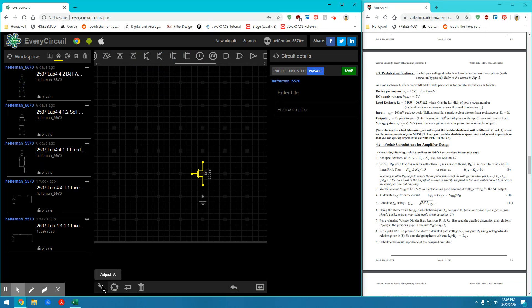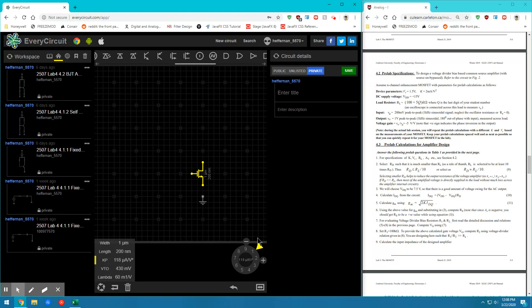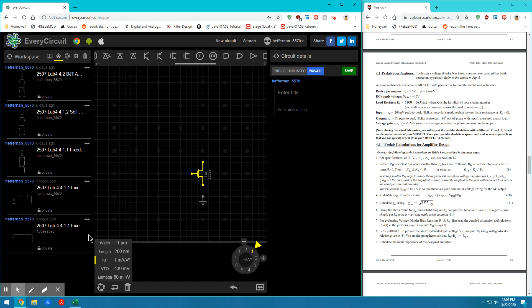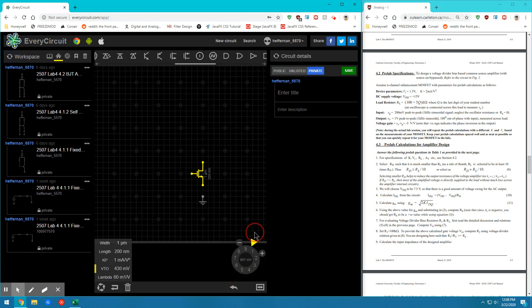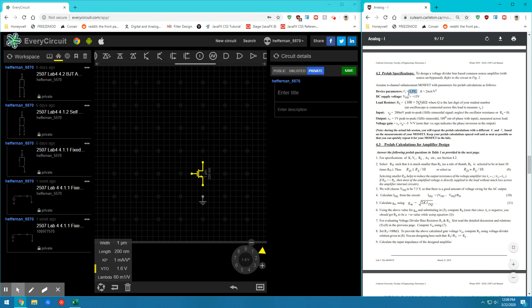And we'll go straight into the Adjust menu and we'll find the KP value, which in our case is the K value. So we'll switch that to 2 milliamps. In my case, I'm going to switch it to 1 milliamp. And the VT value, in your case, you're going to switch it to 1.5. I switched it to 1.6 volts.